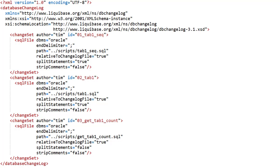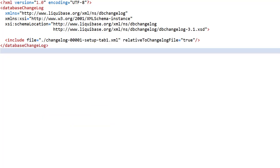We could just apply this changelog now but we'd have no idea how this changelog relates to others. So instead we keep a master changelog that references all the changelogs in order. You may hear this referred to as a master XML, controller XML, or master index. This gives a full description of how the schema was built.